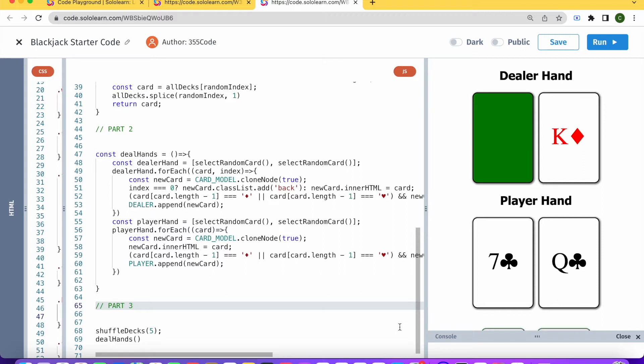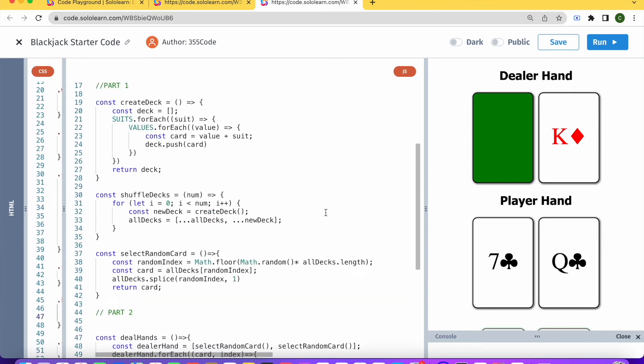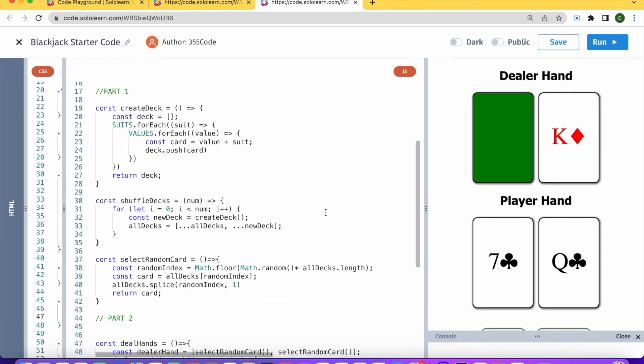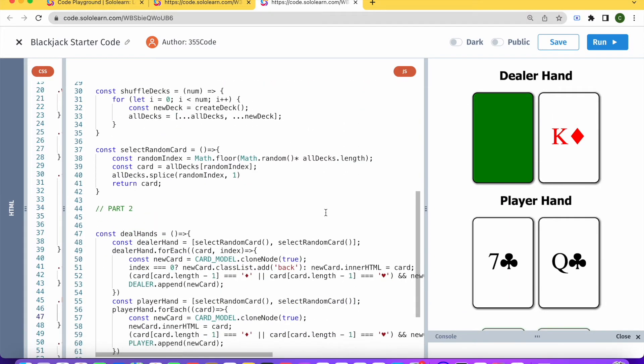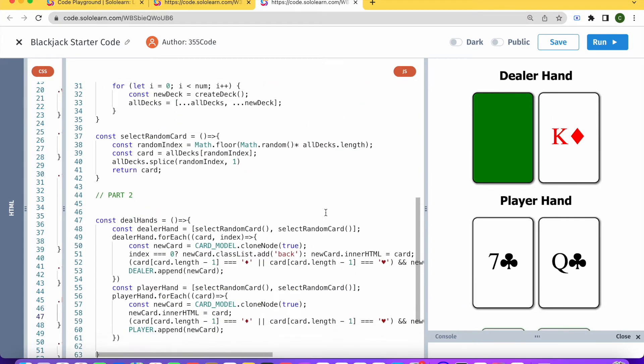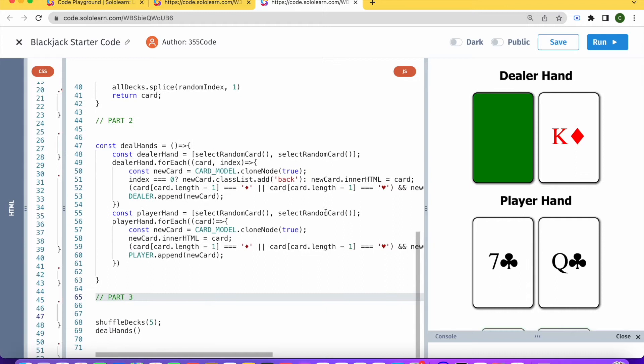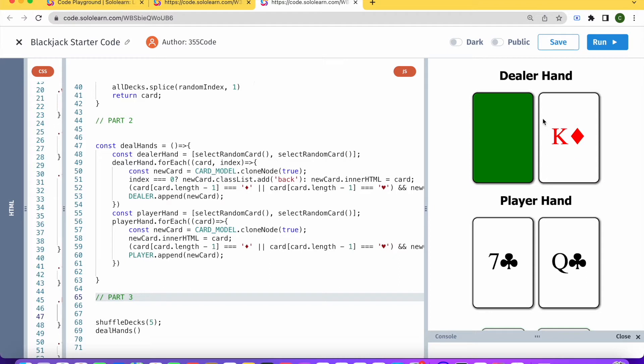If you have already, then you know that we've already created some decks of cards, learned how to select a random card, and created the function that deals hands to the dealer and the player, which you can see here on the right including the coloring of the diamonds and hearts and concealing one of the dealer's hands like we would in a regular blackjack game.